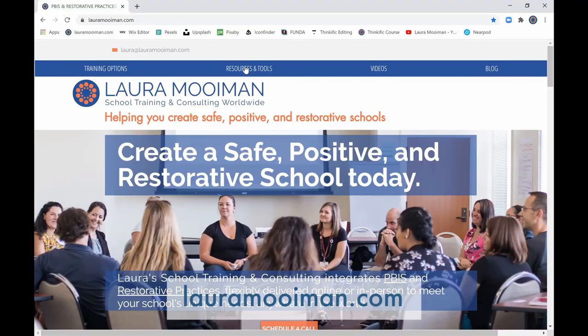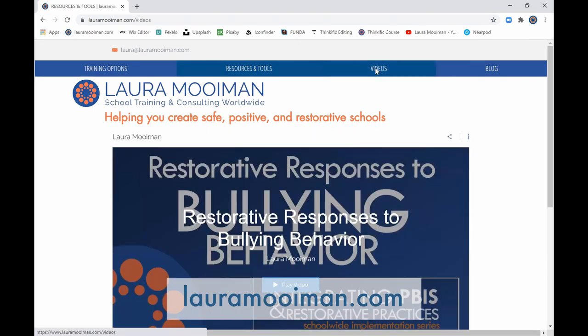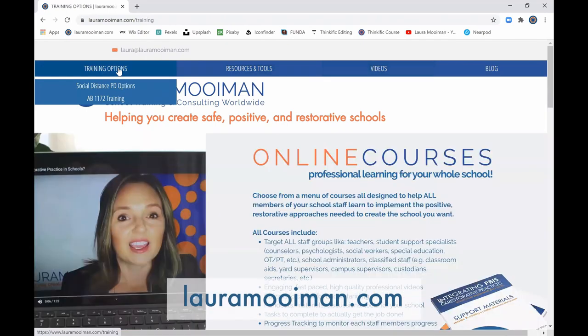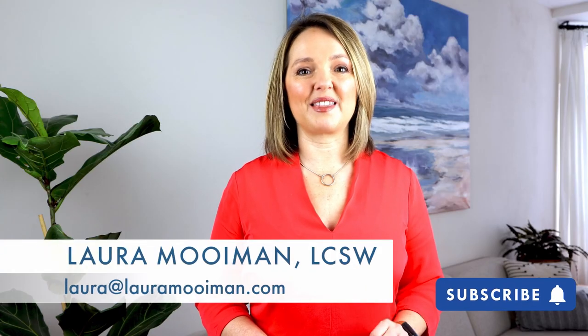Go to my website, lauramoiman.com, and download free resources, watch free training videos, check out my online courses, and connect with me there.